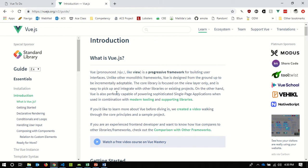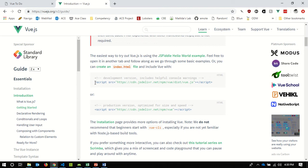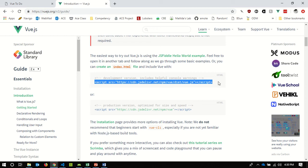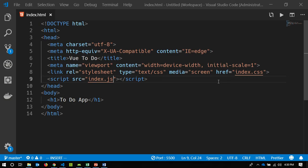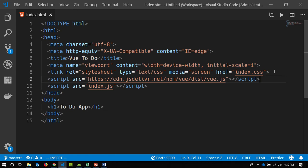We'll look at that next time. For now, we're going into the guide. The easiest way to get Vue up and running is to grab the script tag from the guide and paste it into your application. We're avoiding the need for a JavaScript build system — we're not using npm to bring in Vue as a package, we're just linking to it directly from a CDN, a content delivery network.